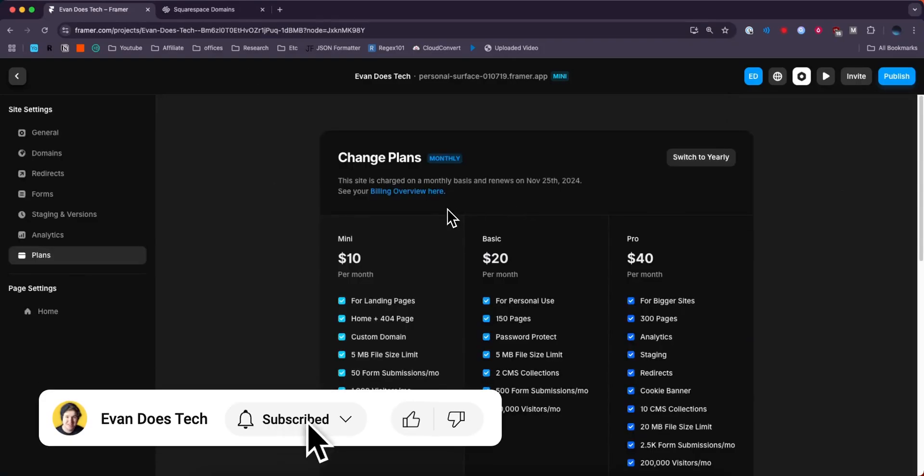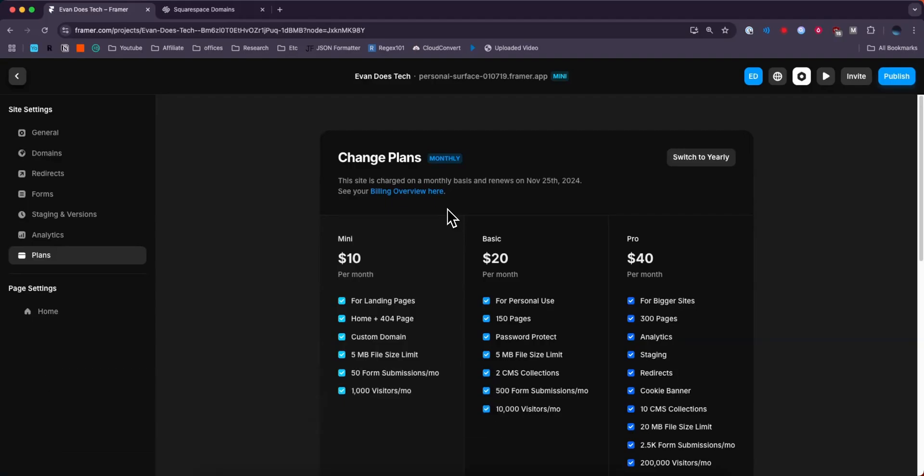Now keep in mind to actually connect a domain to your Framer project, you are going to need a Framer premium plan for your project. You can just choose the mini project for $10 a month and it comes with a custom domain.